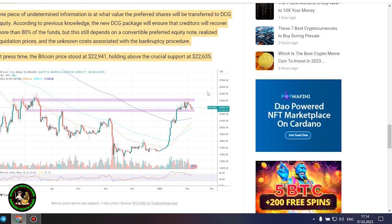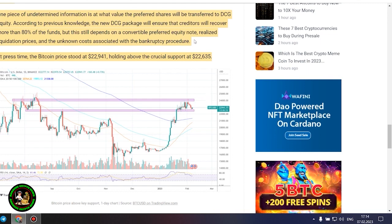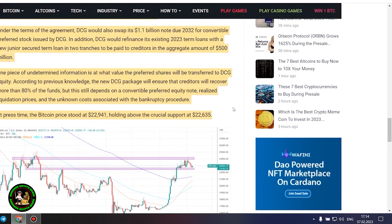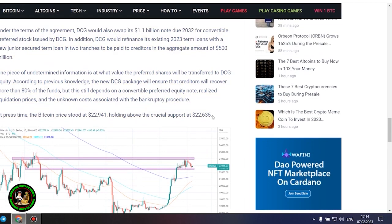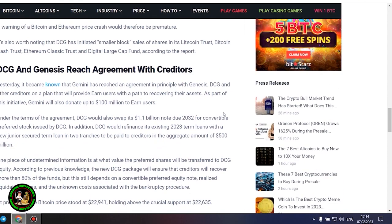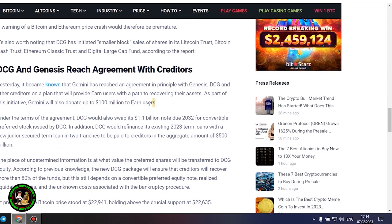In addition, DCG would refinance its existing 2023 term loans with a new junior secured term loan in two tranches to be paid to creditors in the aggregate amount of $500 million. One piece of undetermined information is at what value the preferred shares will be transferred to DCG.